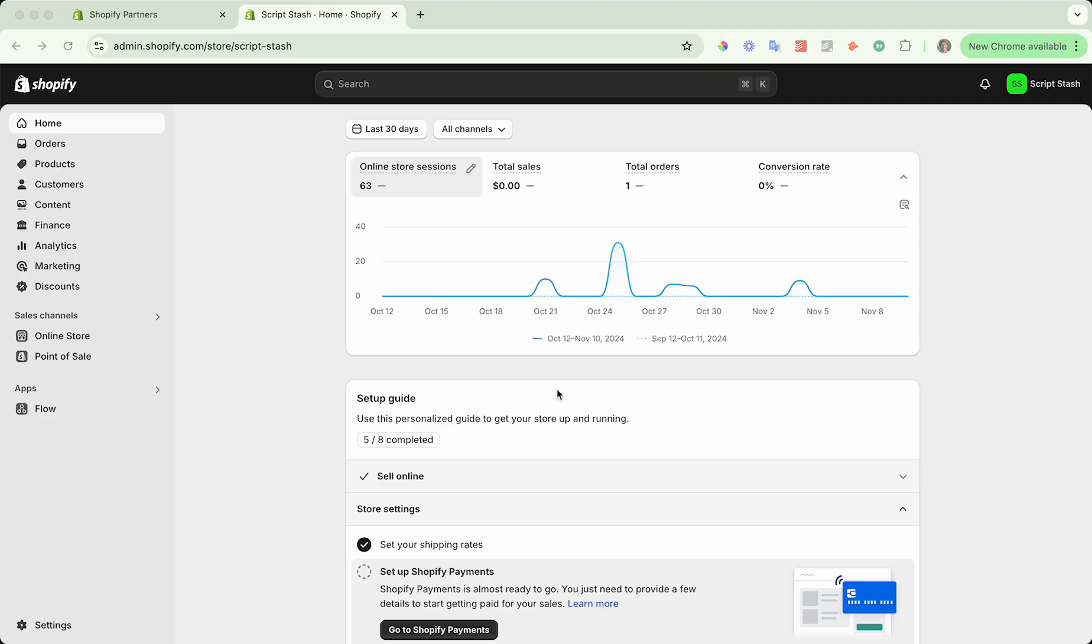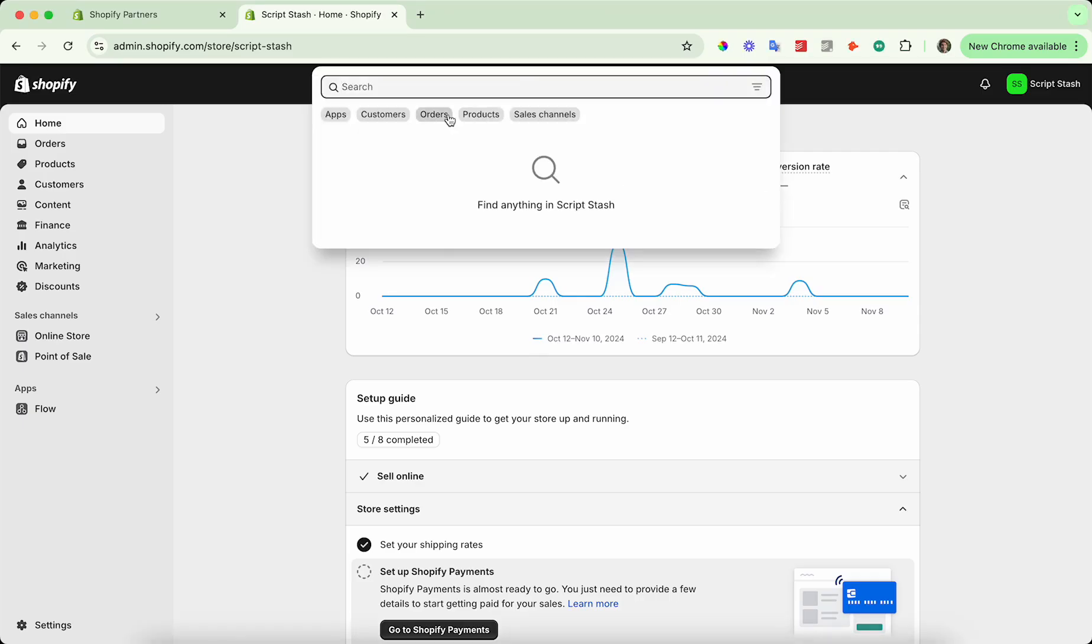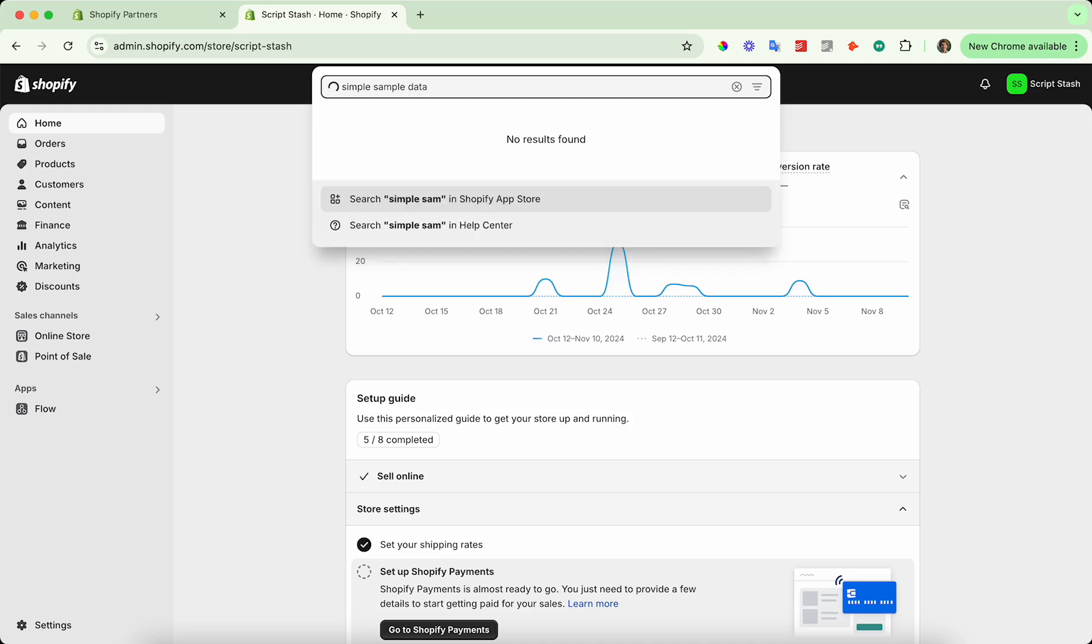So the first thing we're going to do is make sure you're logged into your Shopify admin and then go up to the search bar at the top and search simple sample data. And go ahead and search simple sample data in the Shopify app store.